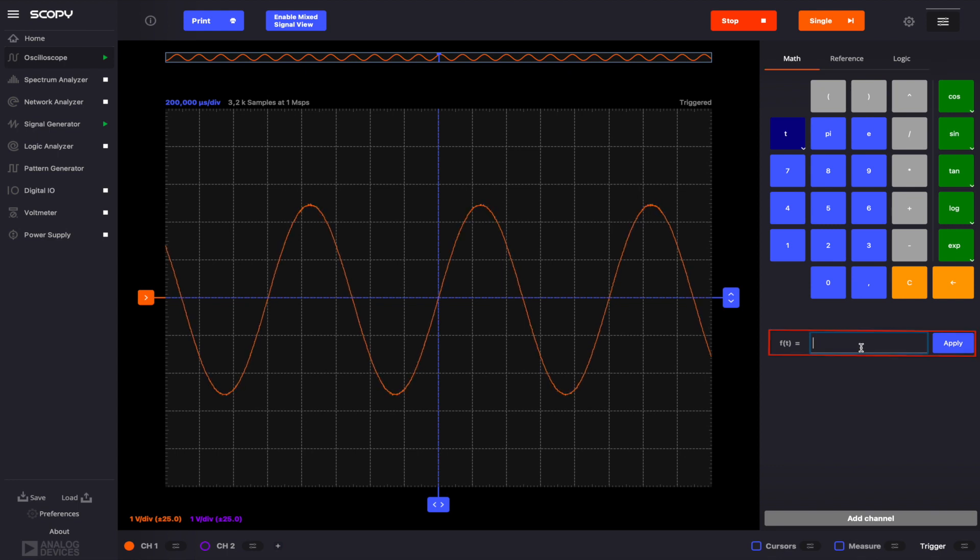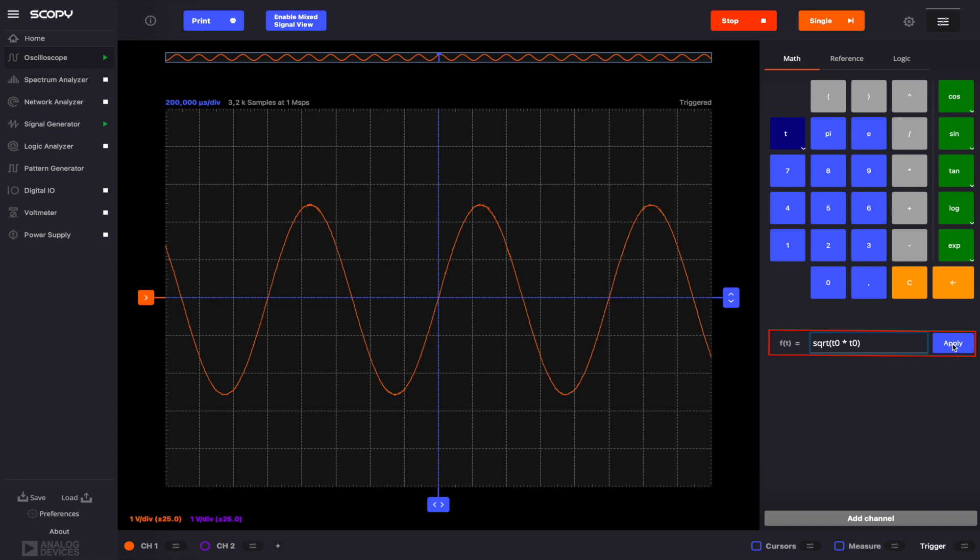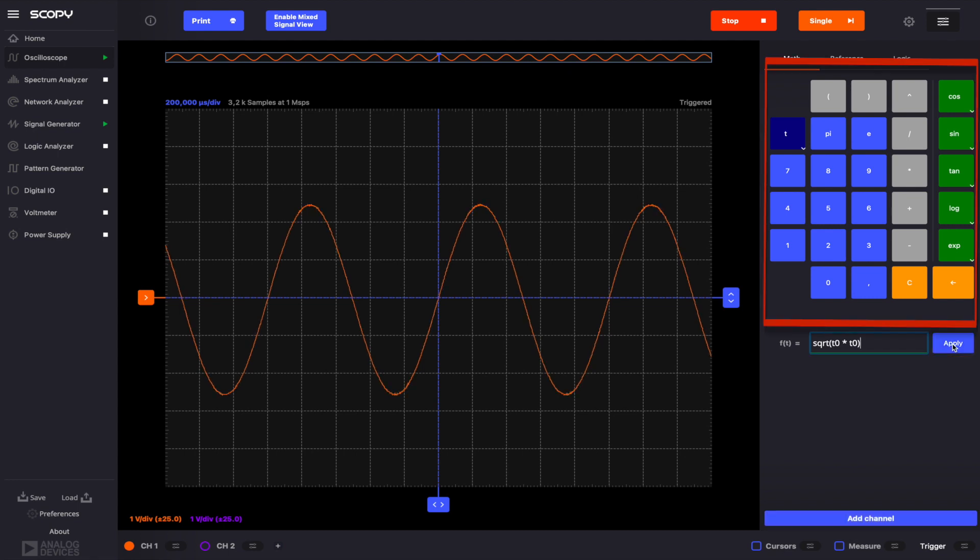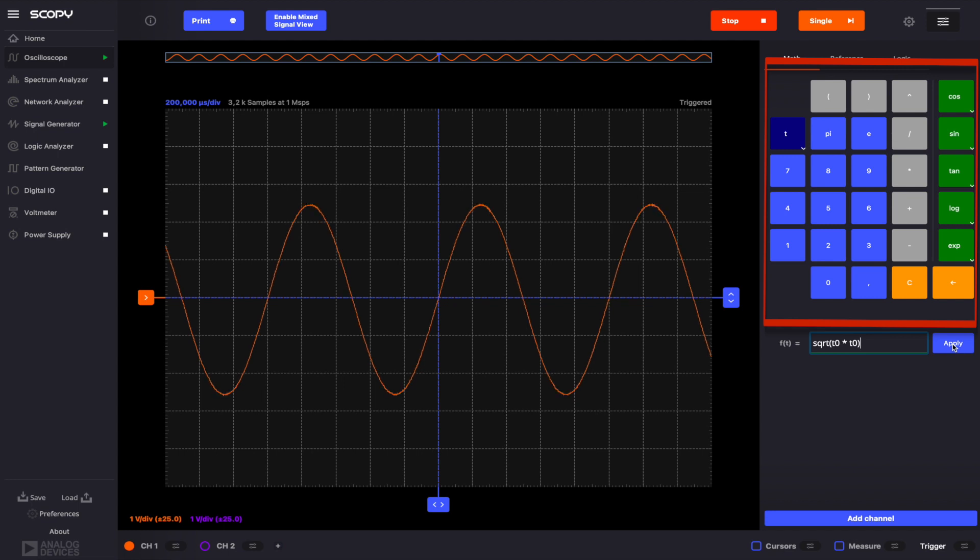If the math tab is selected, the math configuration menu will open and provide controls to insert a mathematical expression for the channel that is about to be added. The expression can be typed directly or edited by using the math pad which contains digits, various math functions, math operations, and the drop-down T that represents the data from the hardware channels. The next step is to click the Apply button that checks if the expression is valid.